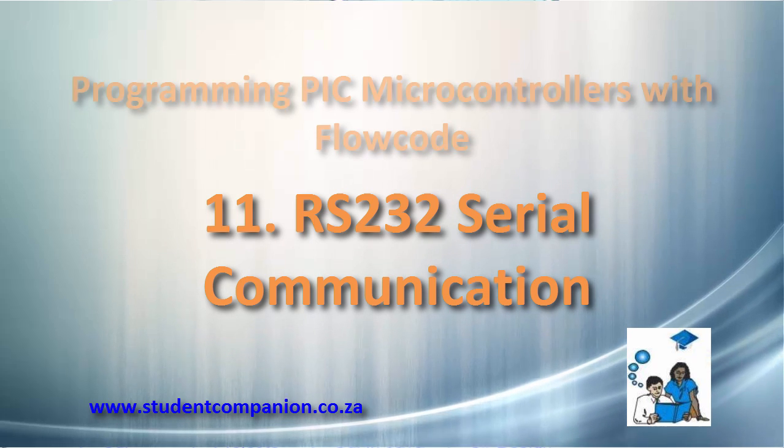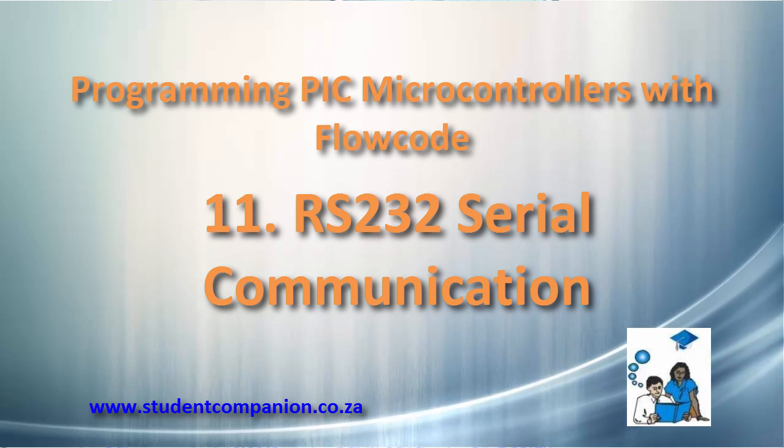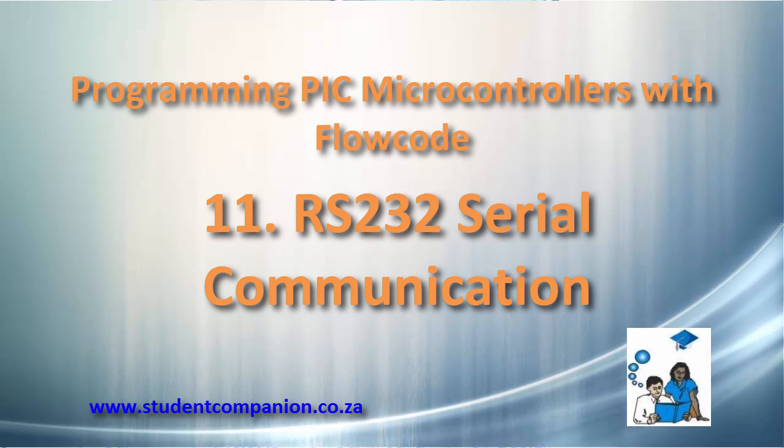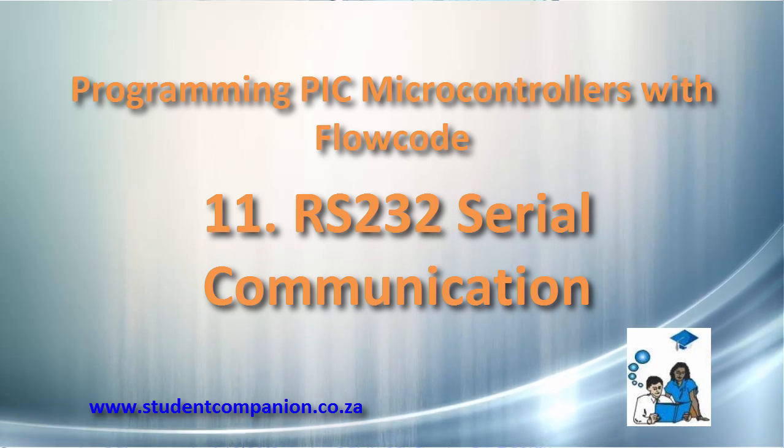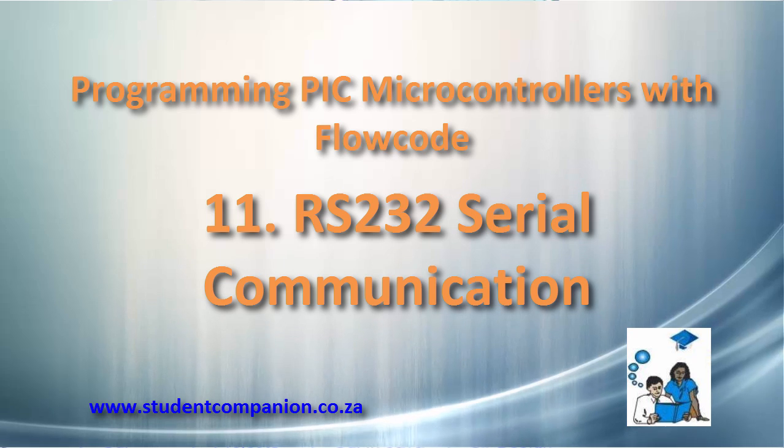Hi guys, welcome to this 11th tutorial in this series of Programming PIC Microcontroller with Flowcode for Absolute Beginners.